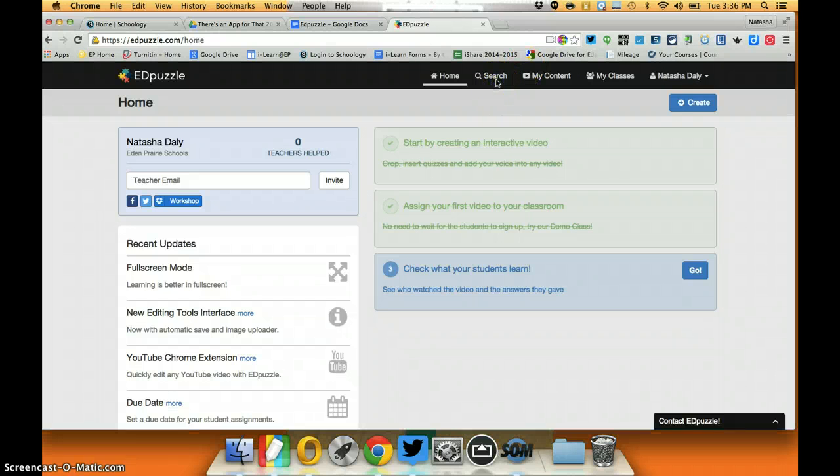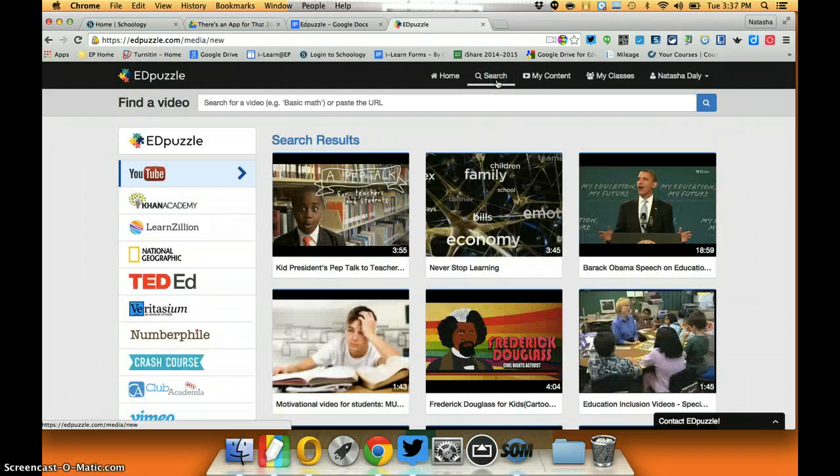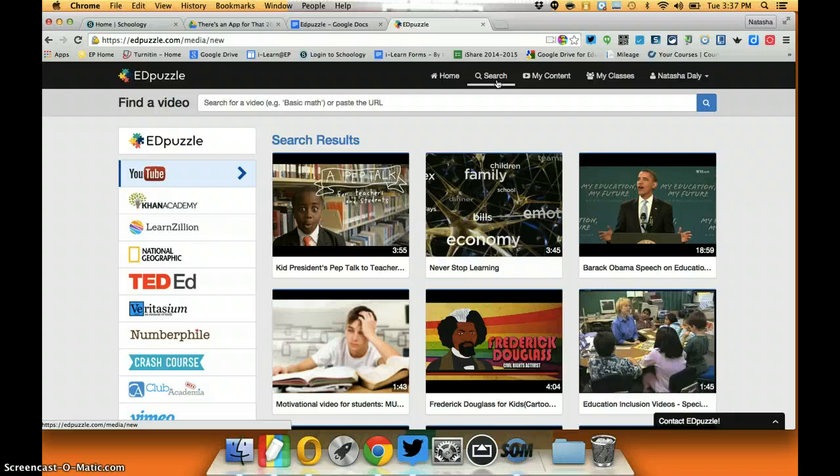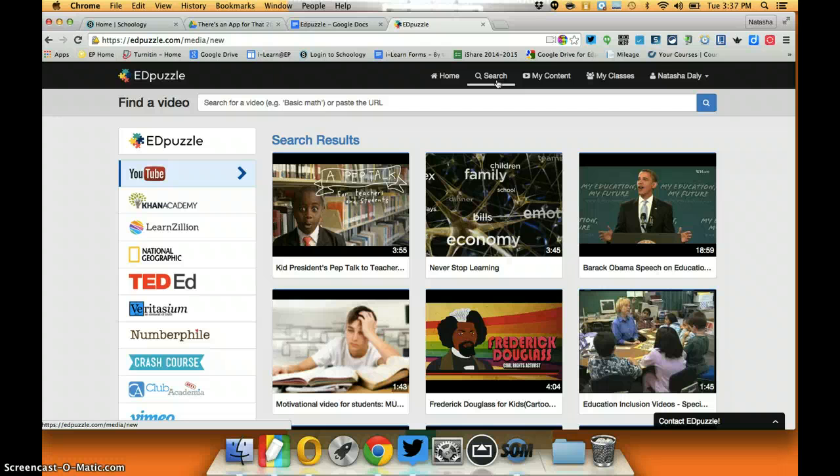The first one allows me to search Edpuzzle, and the great thing about Edpuzzle is I can find videos and add audio, add quiz questions or open-ended questions, and crop videos to fit what works for my classroom.